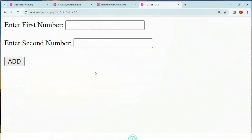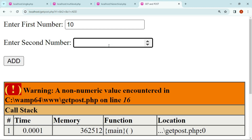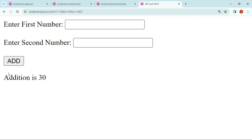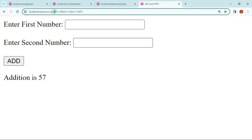Now save the program and refresh the web page. Enter the value — for example, 10 and 20 — then click Add, and the addition is 30. As you can see in the URL of this web page, the values of t1 and t2 are shown. Because we used GET method, when we want to enter information that is very sensitive, we should not use GET method.